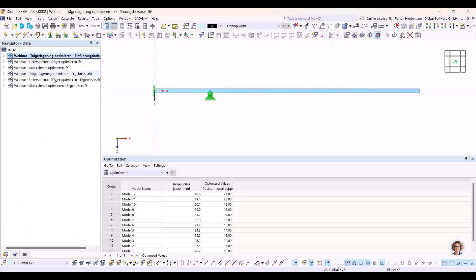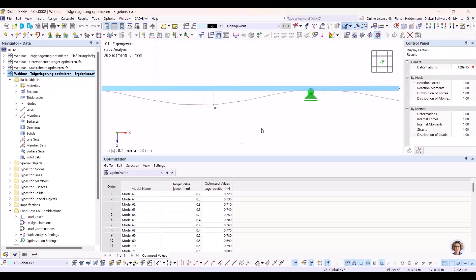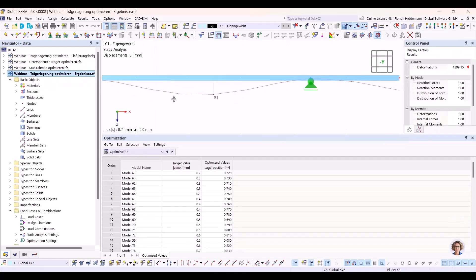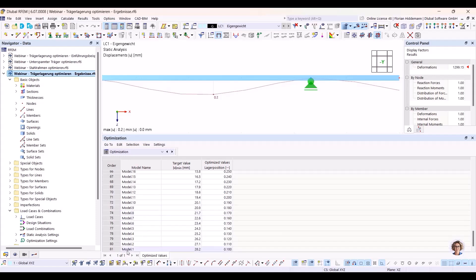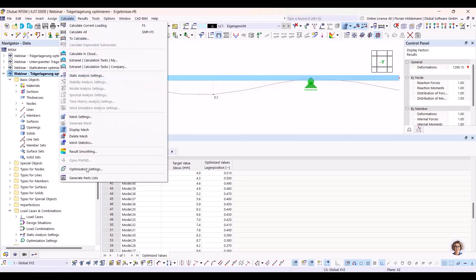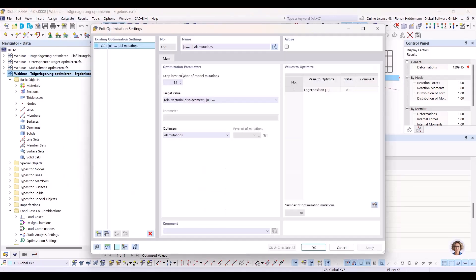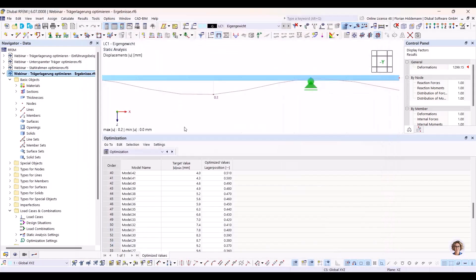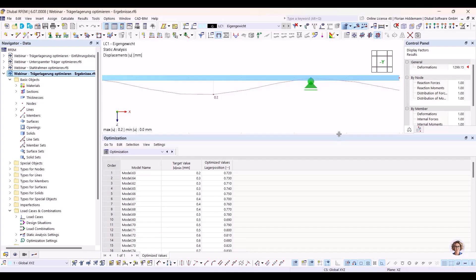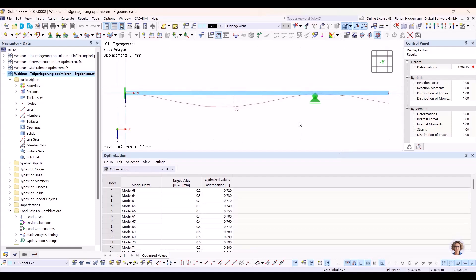Jumping to a prepared model with all 81 results: you can see all 81 models calculated. I set up the optimization settings to keep all 81 models. This number defines how many of the best models are saved for later use. At some point, it's not getting better to move the nodal support to the right. We have an optimum at 72% with 0.2 mm maximum deflection.